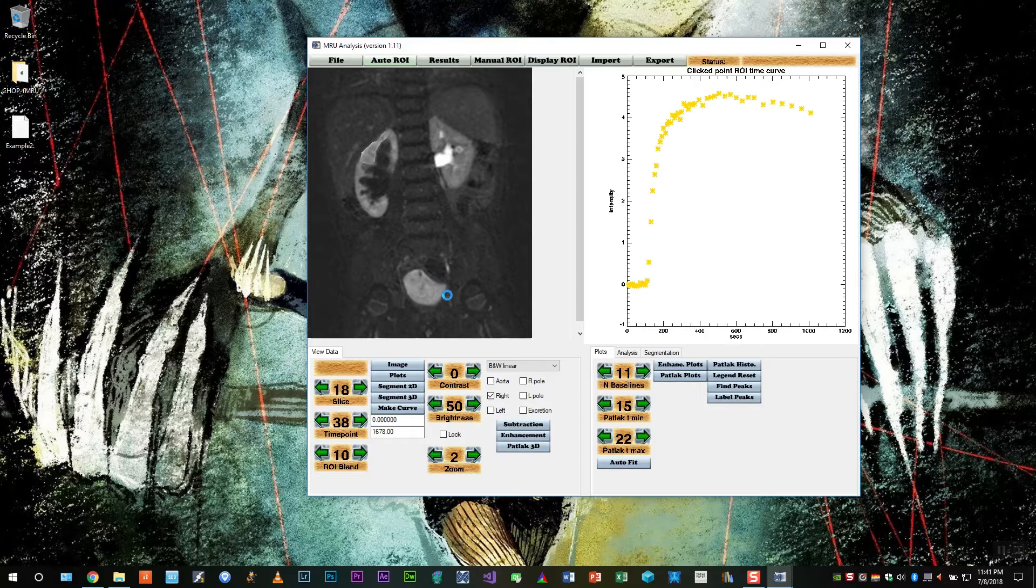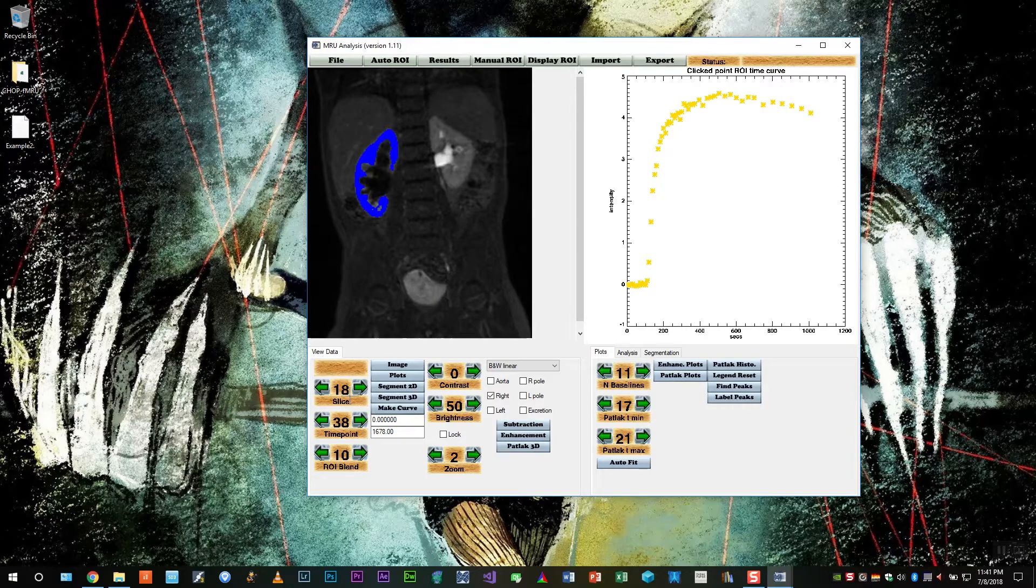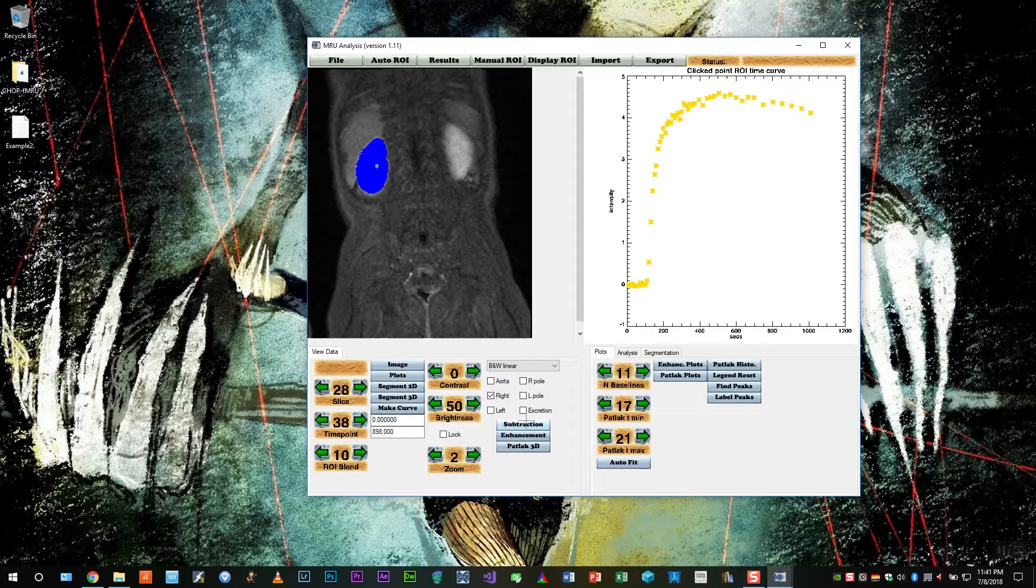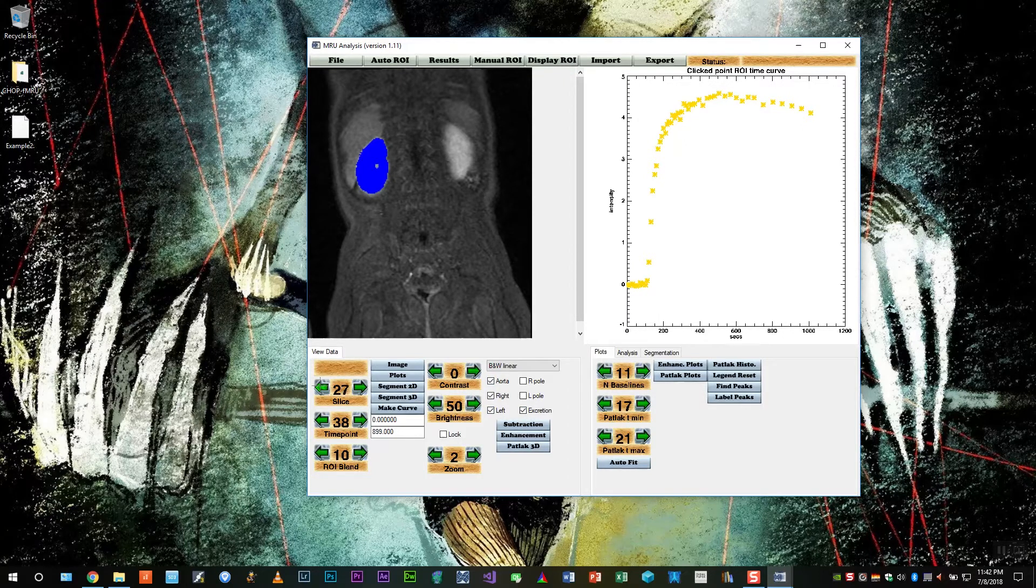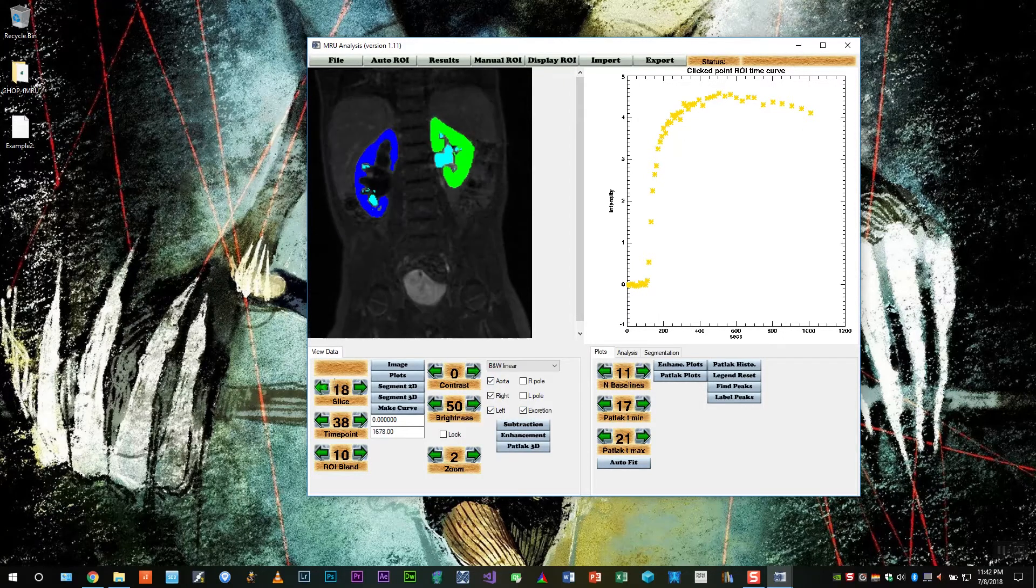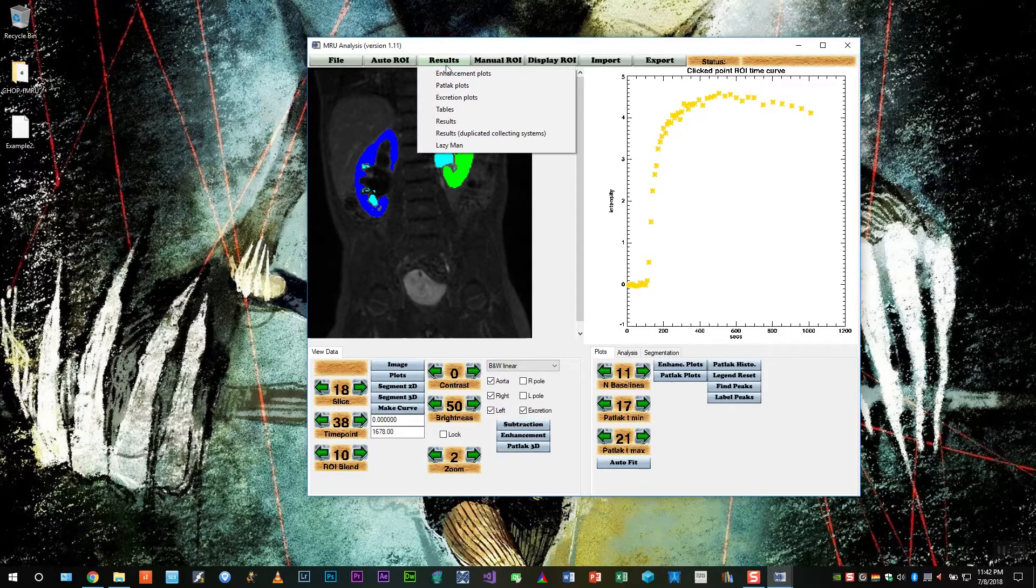So now we have the overlay for the right kidney. Now let's look at everything we have so far. And remember, when we're looking at the collecting systems, only the enhancing portions of the collecting systems are being picked up as seen on the right.